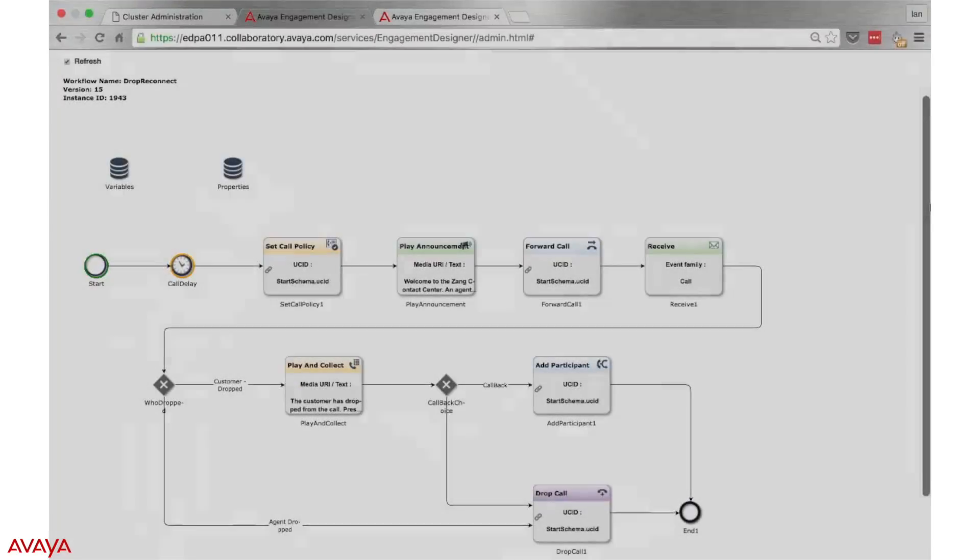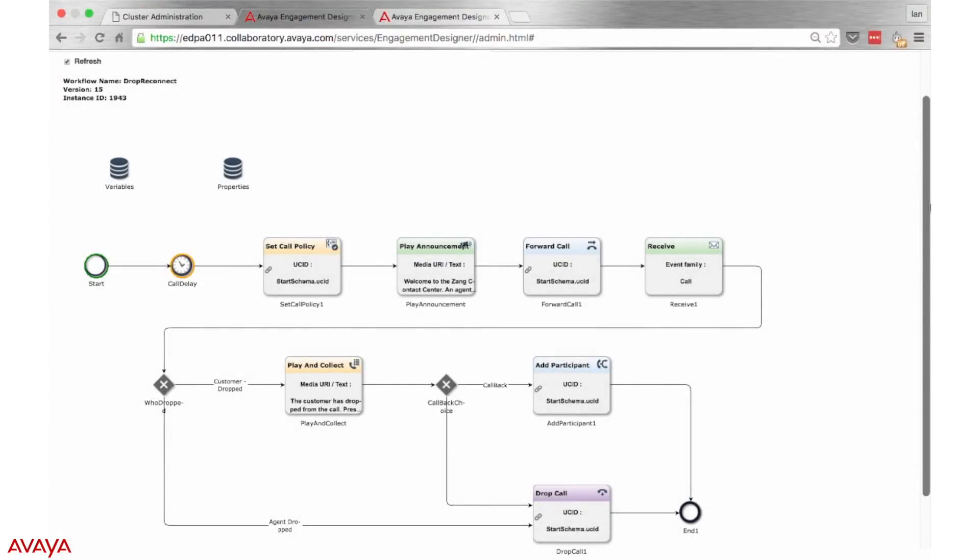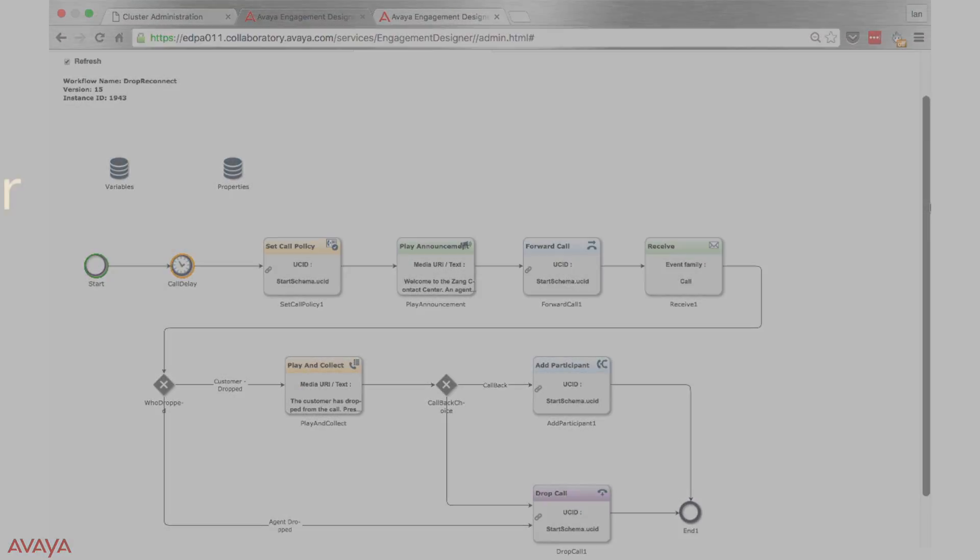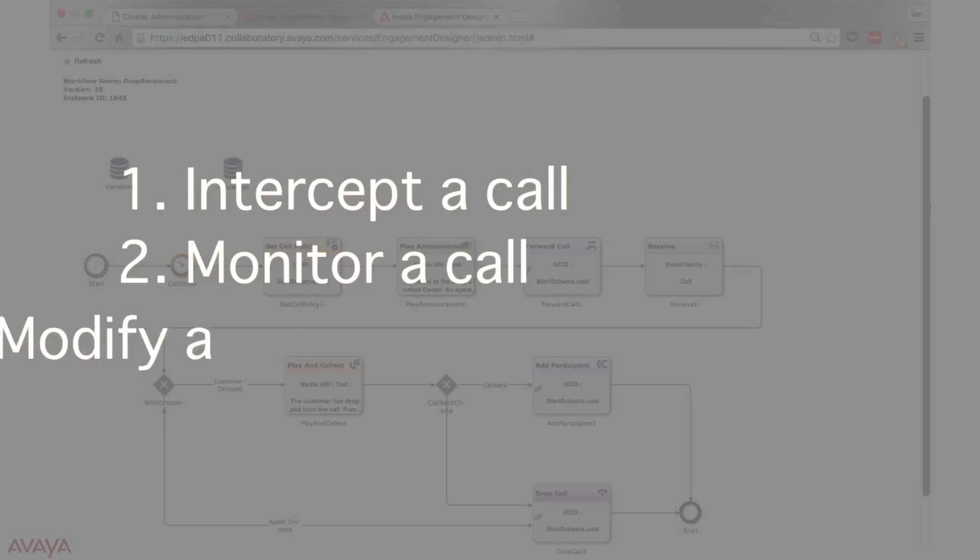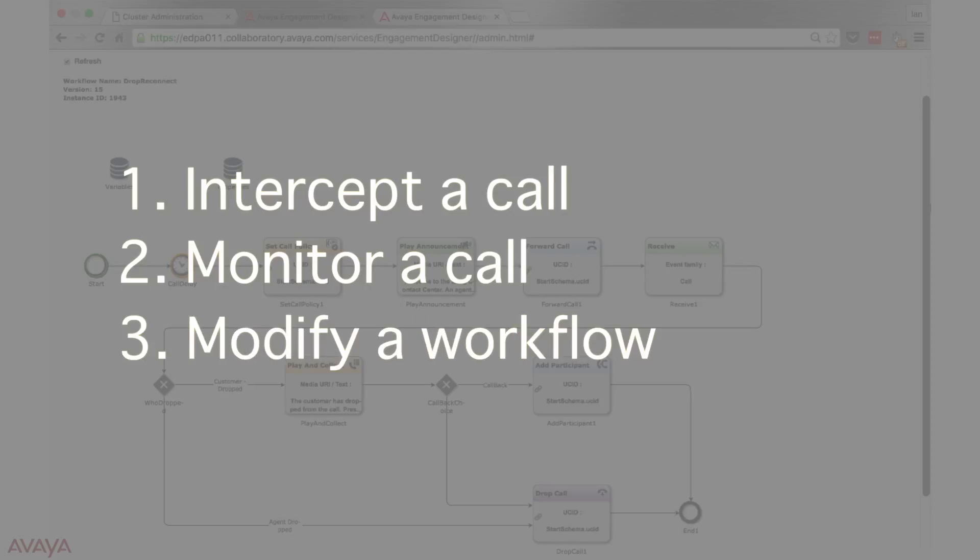In this Breeze demo, we are showcasing the platform's capability to intercept a call, monitor the call, and modify a workflow.